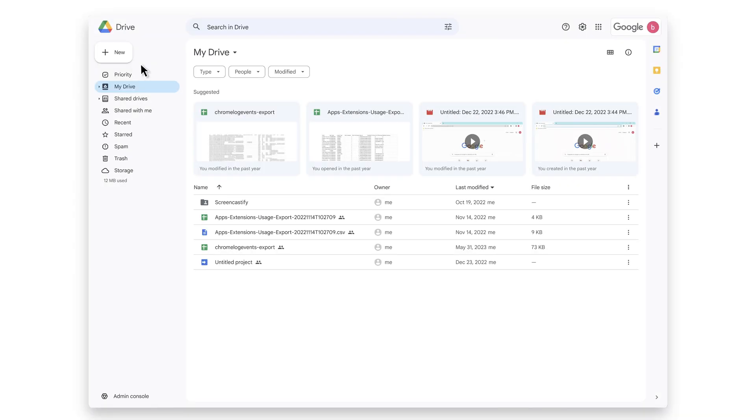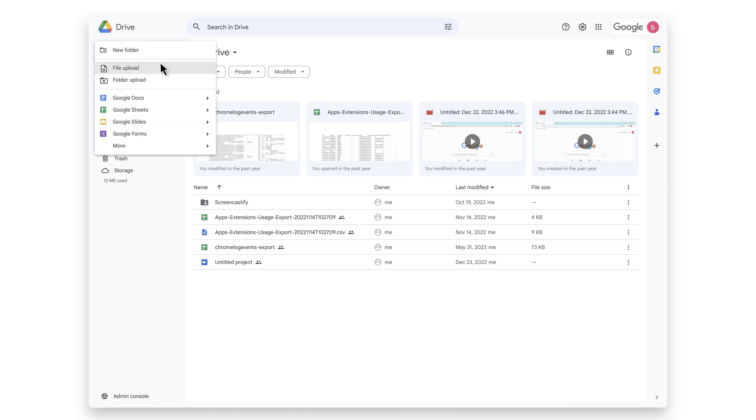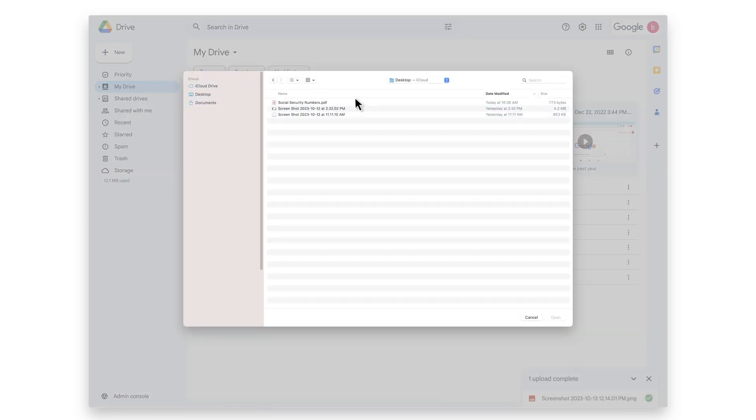Using this direct integration with Symantec DLP, organizations will be able to cover these key use cases, blocking the upload of files containing sensitive data in Chrome browser by browsing to the file.